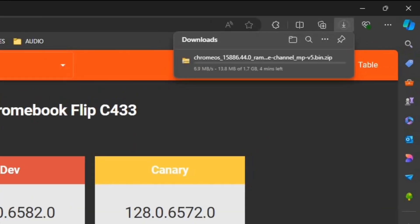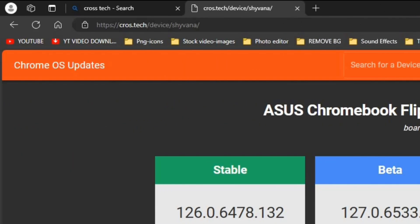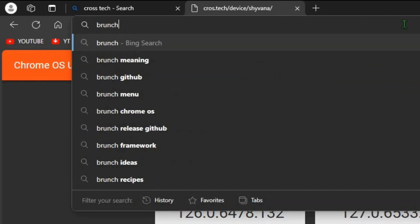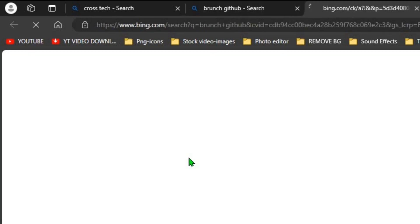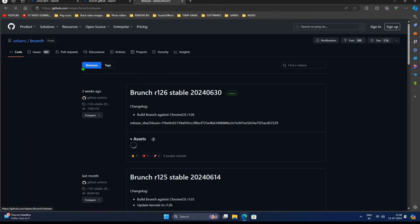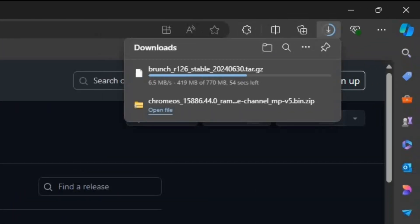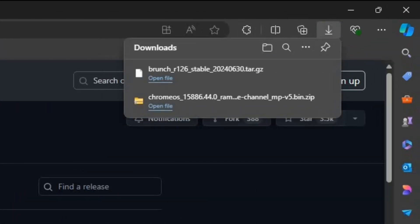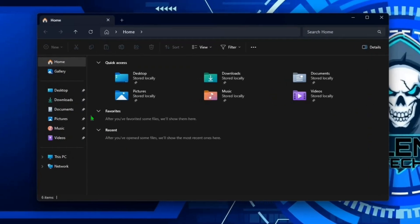After downloading is complete, search for Brunch GitHub. Select the first result and click on stable. After both files are downloaded, close the browser and open the file manager.